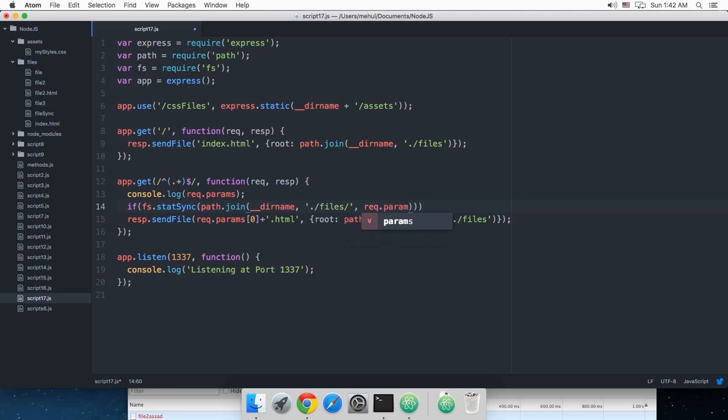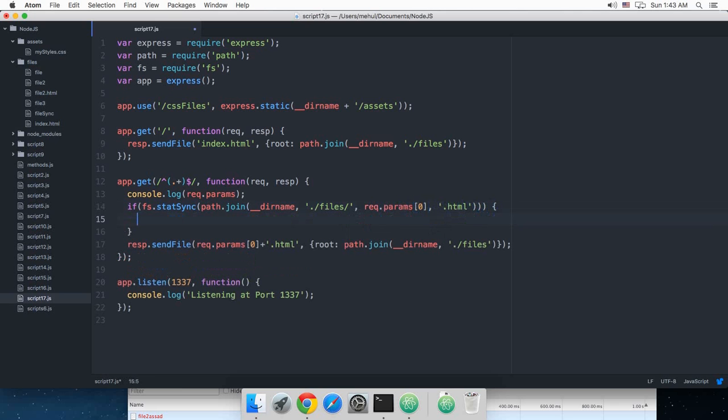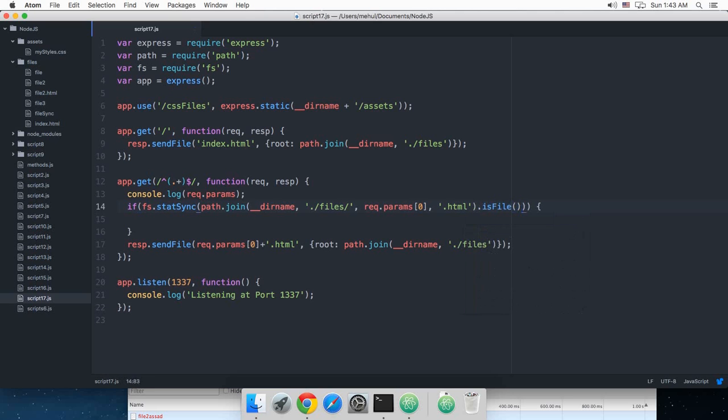And right here what I'm gonna do is I'm just gonna say path.join and right here request.params[0].html. And don't worry if that doesn't make a lot of sense right now, I'm just gonna explain that real soon. So if that is true and we need actually one more thing here.